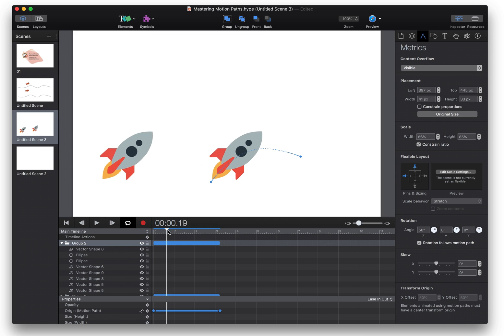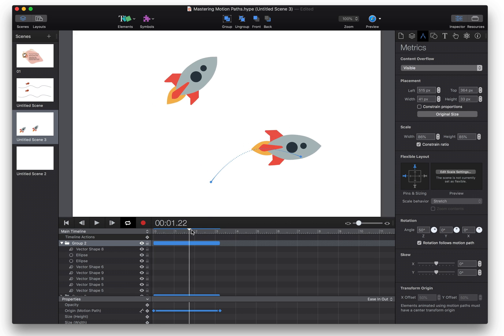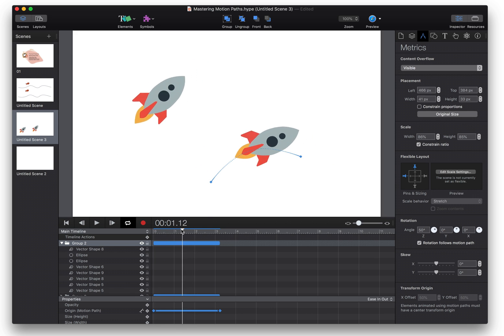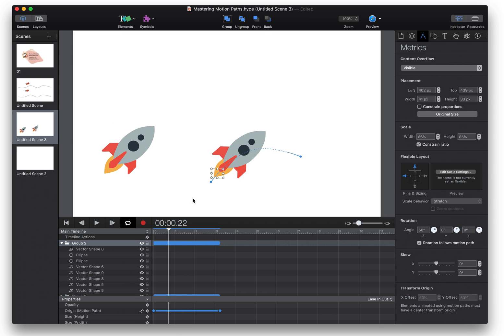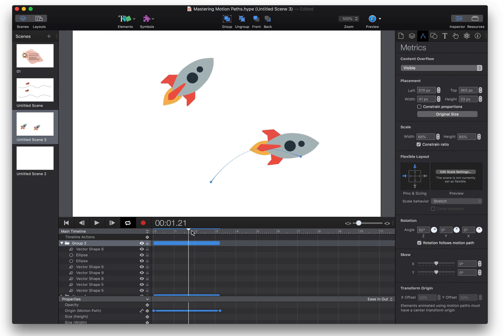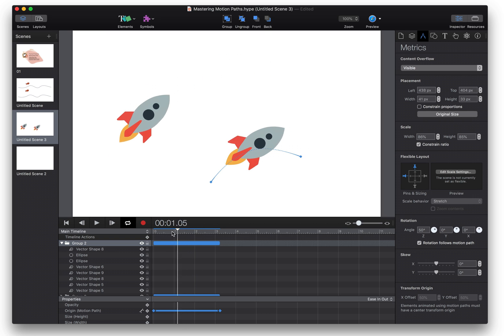So now we see we have a better sort of central point from which the motion path uses rotation.